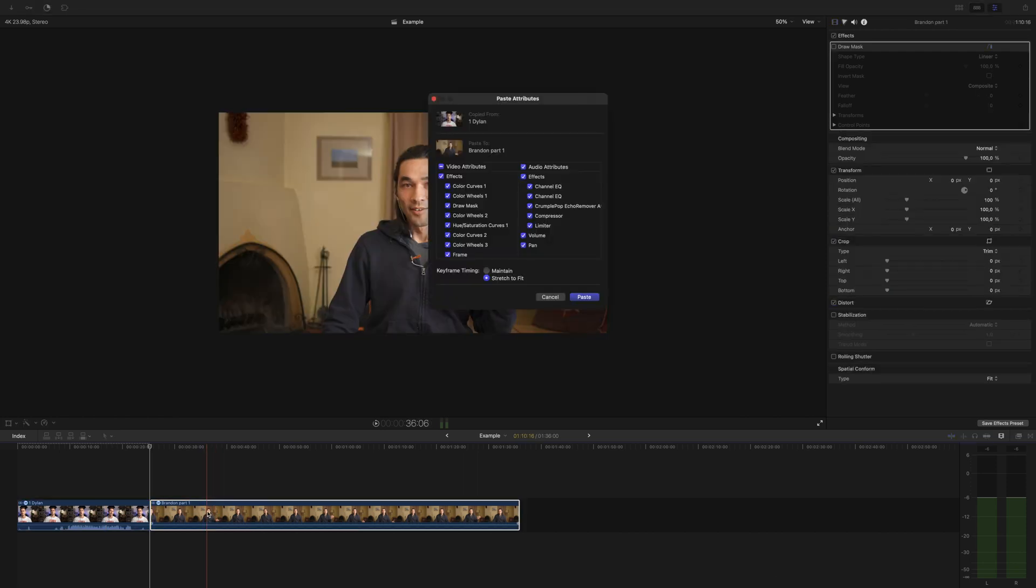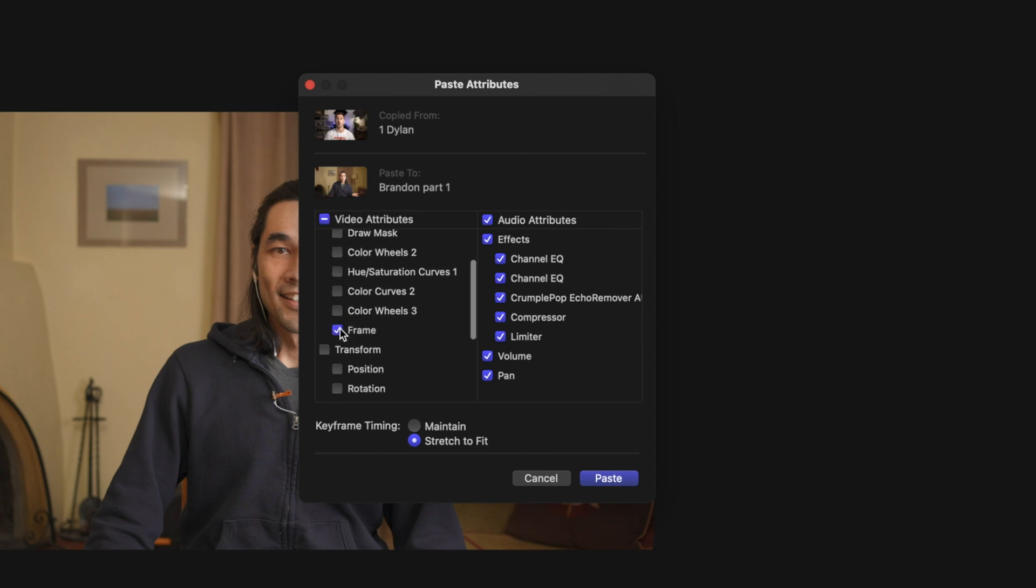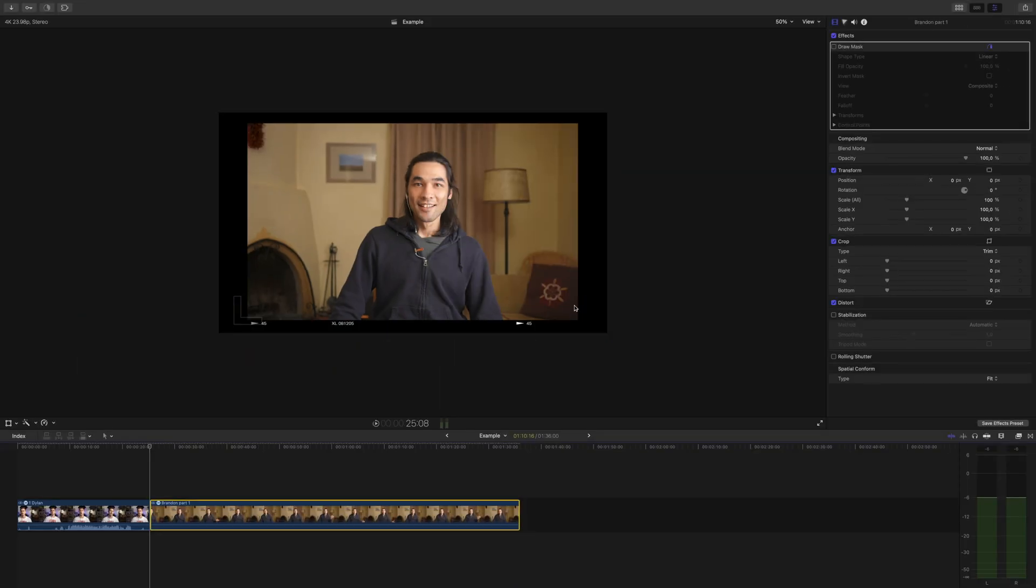This will allow you to transfer pretty much all adjustments like color grades, effects, and other attributes like scale, crop, etc. from one clip to the next.